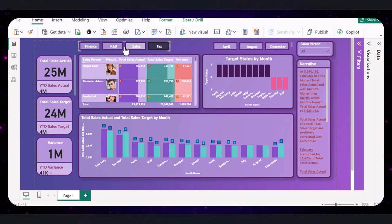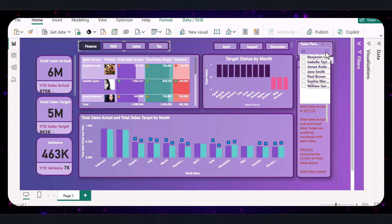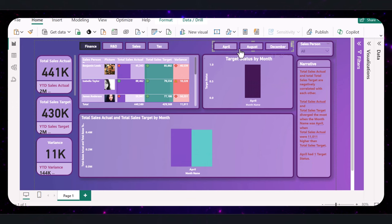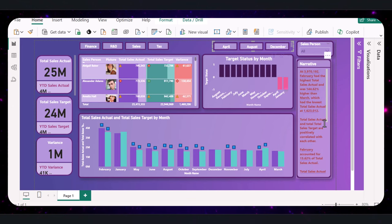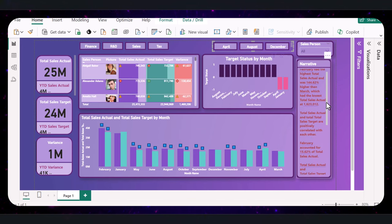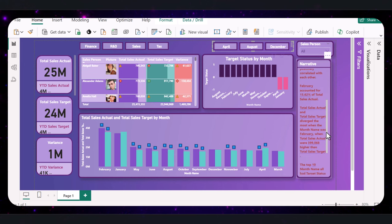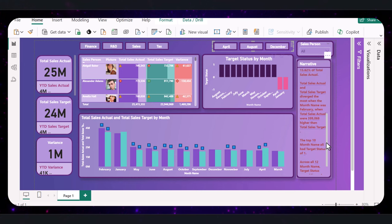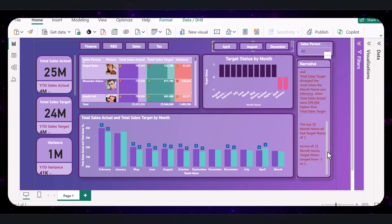Slicers allow us to filter the data dynamically. You can filter by team, salesperson, and month to drill down into specific details. And finally, a narrative that updates automatically to provide context and insights directly within the dashboard. Let's get started on building this powerful and visually appealing dashboard step by step.